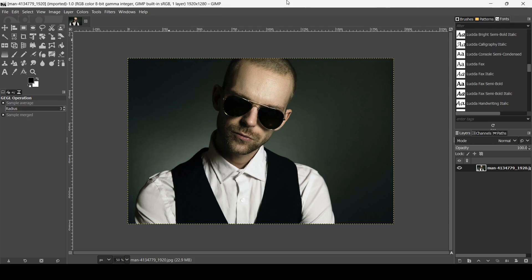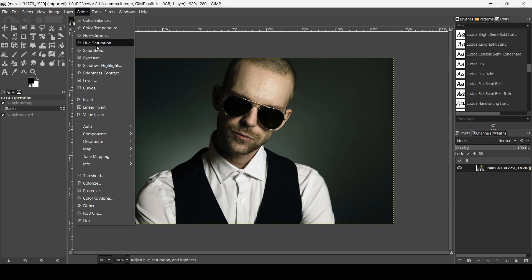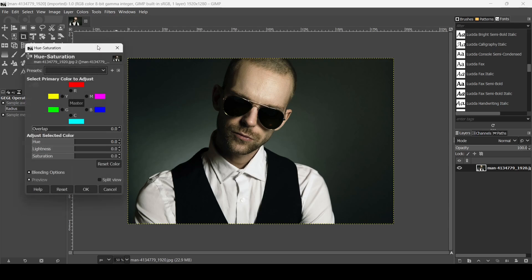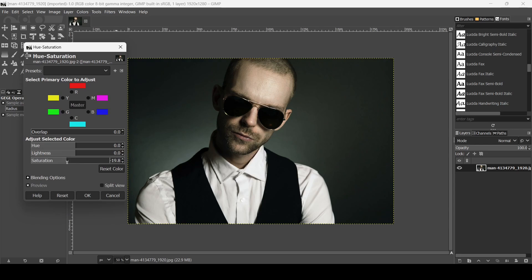Today we're going to see how to create a glitch effect in GIMP. I will put the link of this image in the description box. The first thing we need to do is turn this layer into black and white. Go to Colors, Hue and Saturation, and reduce the saturation all the way down. Now press OK.